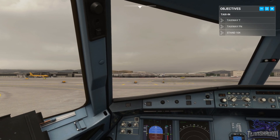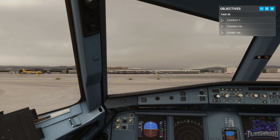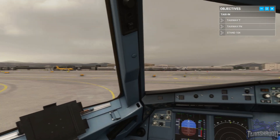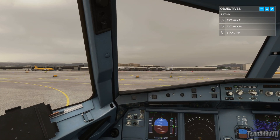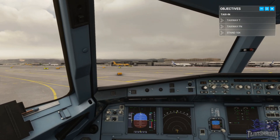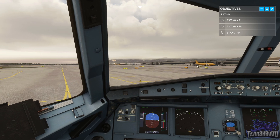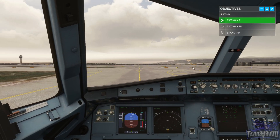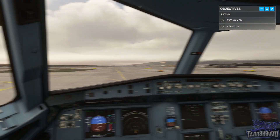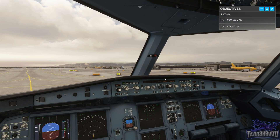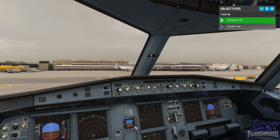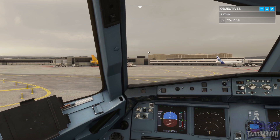Take this left turn onto taxiway Tango — stay below about 15 knots as we're making some sharp turns. Clear left and right. We're on taxiway Tango now, please take the next right. Turn right, keep the speed down to 10 to 15 knots. Turn right here and we'll be on Foxtrot November. Now continue straight ahead, our stand is on a jet bridge just up ahead.